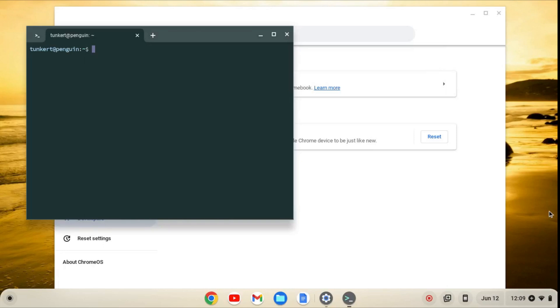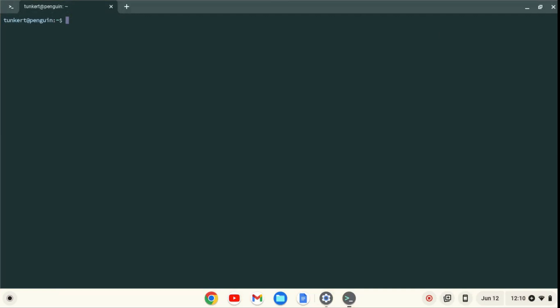When Linux is installed, a terminal will pop up. I'll maximize the terminal and increase the font size so you can see what I'm going to do next.